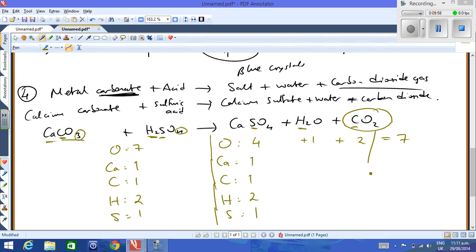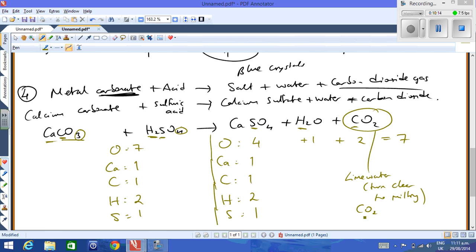The test for carbon dioxide gas is to use lime water — it turns from clear to milky. I demonstrated this by blowing through a straw into clear lime water, and it turns milky because of the CO₂ in exhaled breath. Those are the four reaction types for level one science. The main thing with balancing equations is practice, practice, practice — and check that you have the same number and type of each element on both sides.